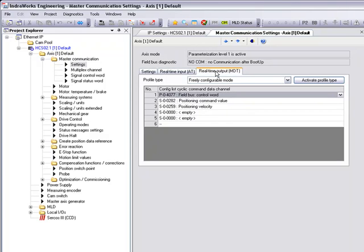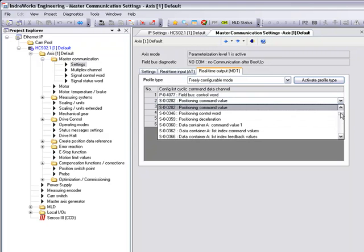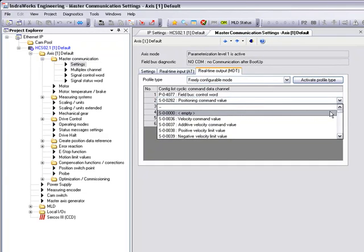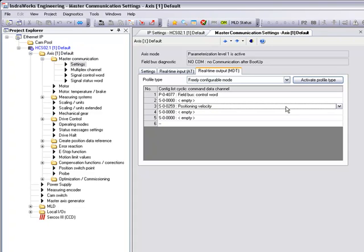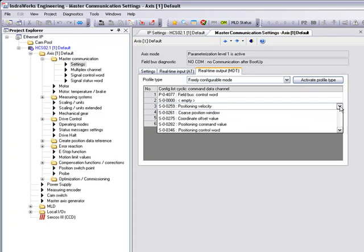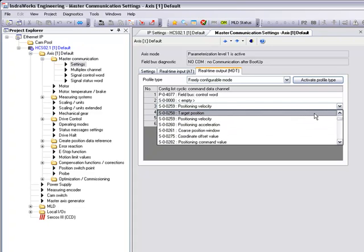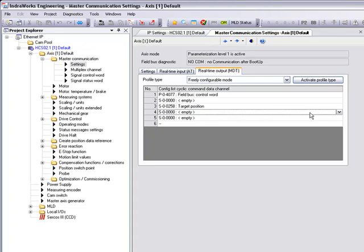Our real-time output is information that the PLC will be sending to the drive, such as our target position, our acceleration, our deceleration, and our positioning velocity. It should be noted that the field bus control word is also a 16-bit word and will require an empty slot behind it.